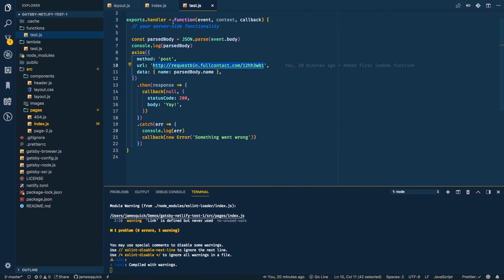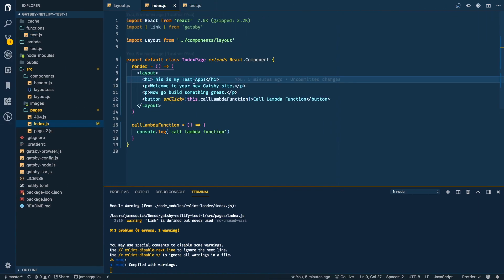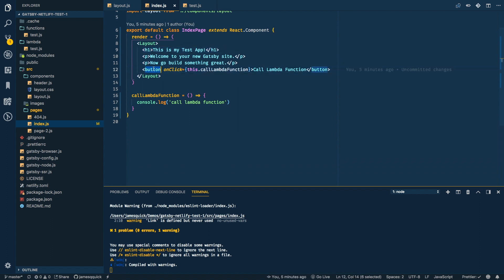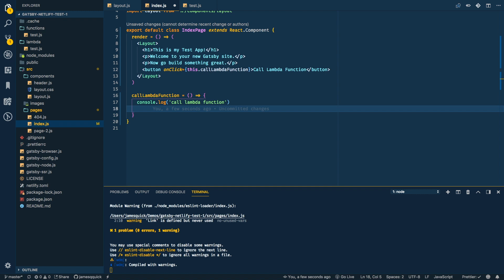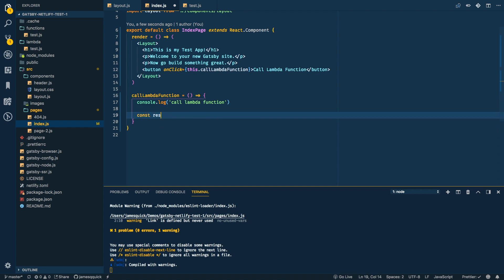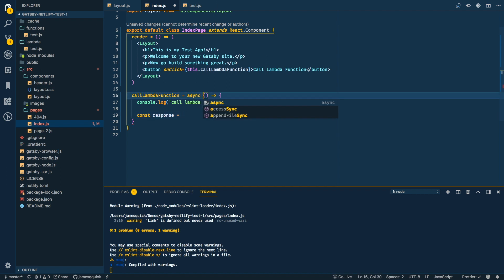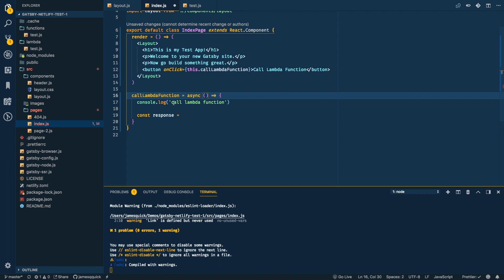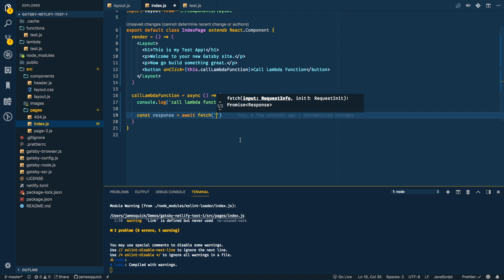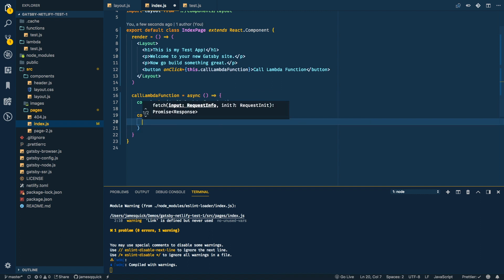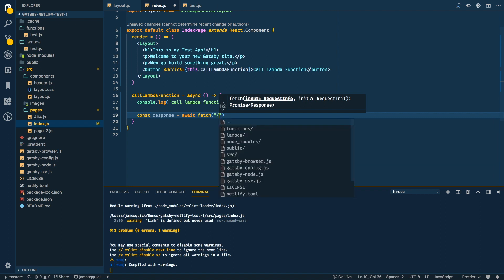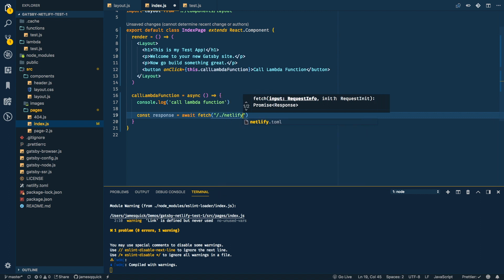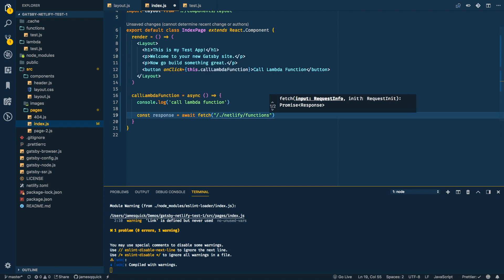So let's come back to the index JS and this is where we have, I added this button on click of the button. We're going to call the Lambda function. And what we're going to do is use the fetch API to do this. So the fetch API is built into JavaScript and allows you to make HTTP requests to a server. So what we're going to do is we're going to say const response and we're going to use async await here. So we're going to mark our function as async, and we're going to say response equals await. So this is waiting for this to finish fetch. And then now we need to pass in the value of the URL that we want to call. So typically what we want to call is we want to call the dot netlify functions and test.